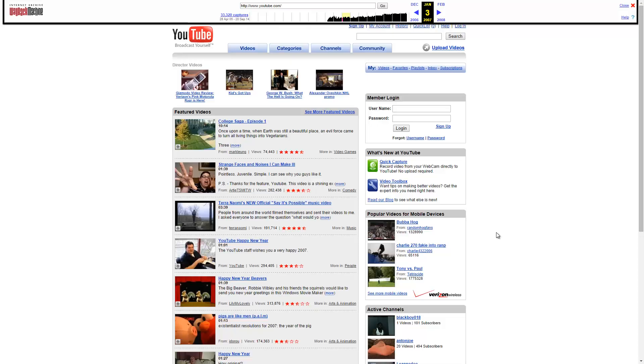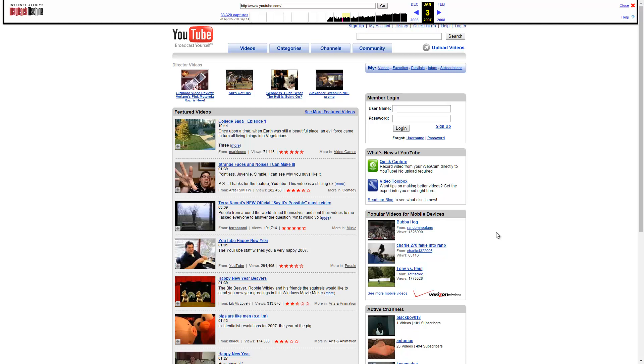So again, this is the Wayback Machine from the Internet Archive. I will put a link to this in the video description down below. If you like this video, please give it a thumbs up. If you want to see more videos like this in the future, make sure to hit that subscribe button. If you have any questions, comments, or suggestions for me, you can find me on Facebook, Twitter, Google+, and Instagram. So until next time, enjoy getting sucked into the Wayback Machine and checking all your old webpages and seeing what your favorite webpages look like today and back in the day. So enjoy and take care.